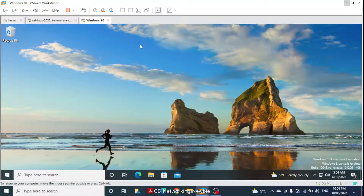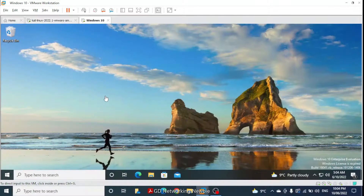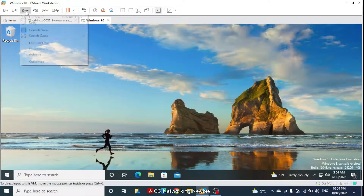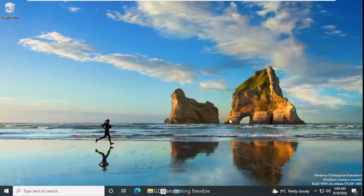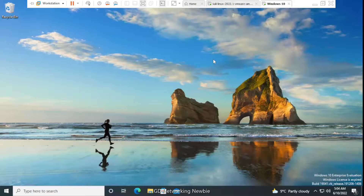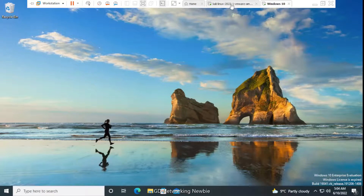I'm in my virtualization software — VMware — and I have both a Kali Linux machine and a Windows 10 machine ready. I'm going to switch to full screen mode so we can see both machines easily. You can see we have Kali and Windows 10.